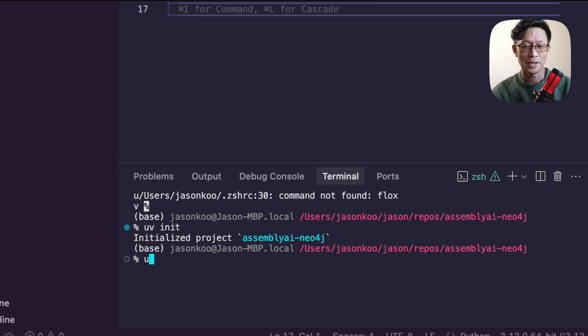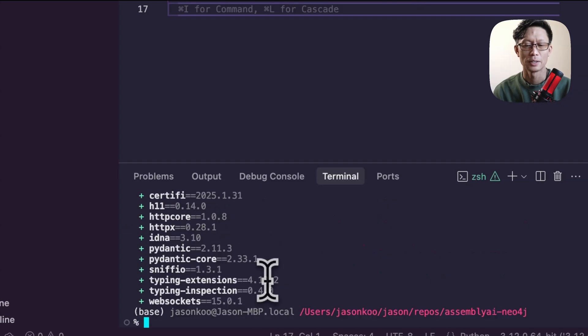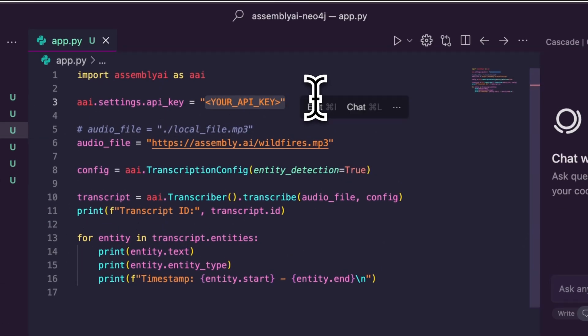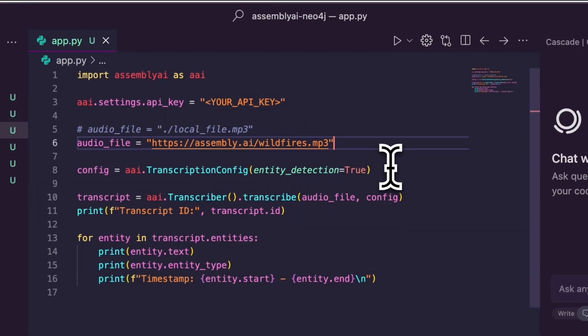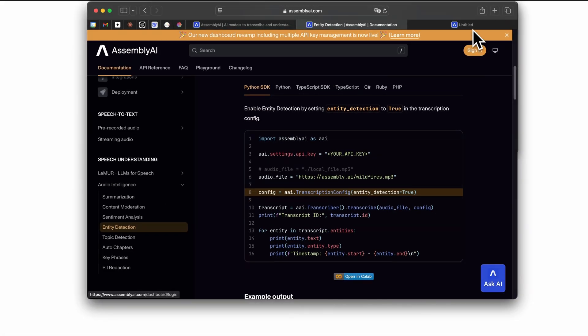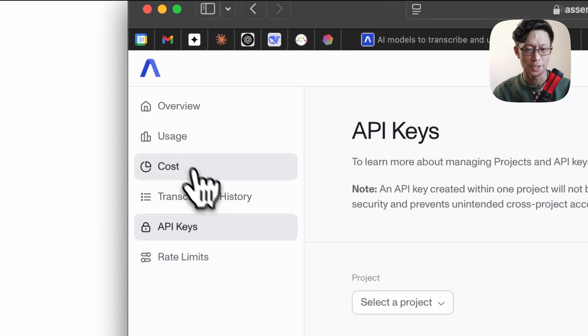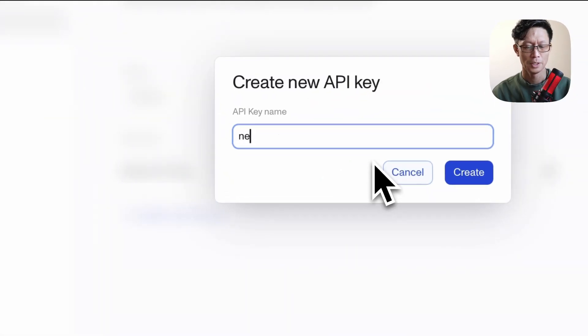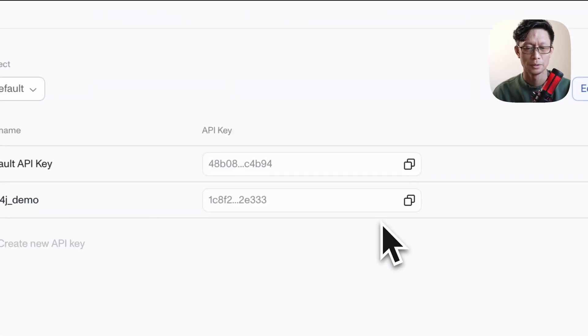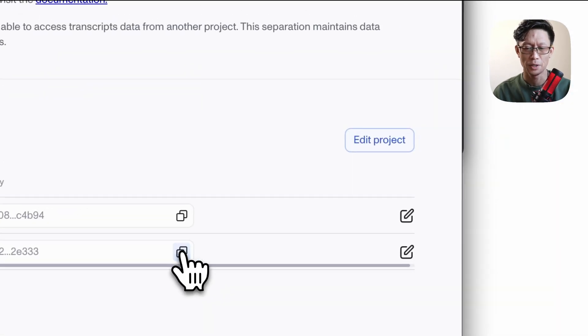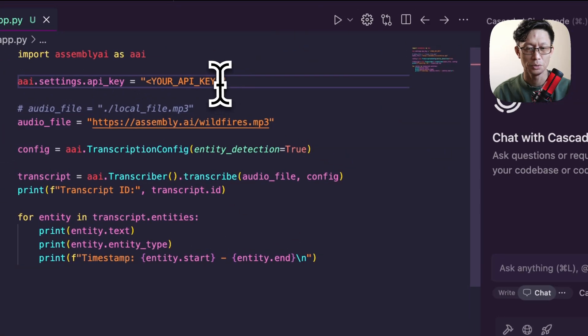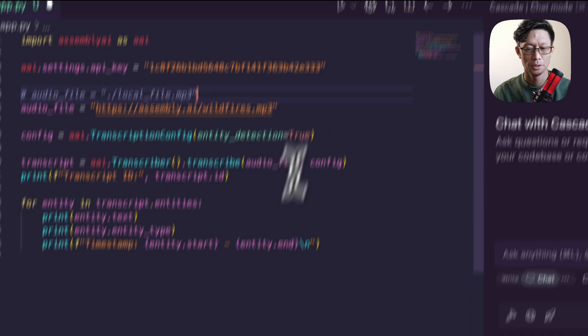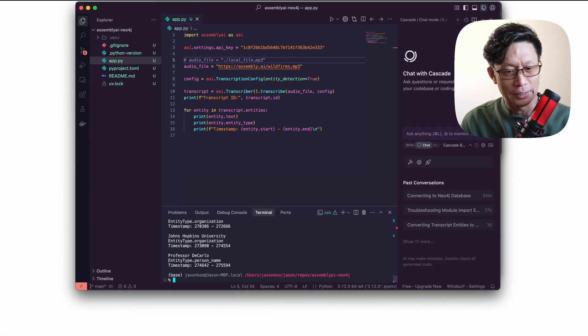I have to add in the dependency, so UV add assembly AI. I need to add in the API token for Assembly AI. All you have to do is log in and go to the API key section. I will create a new one, call this Neo4j demo. I'm going to copy here, add it to or replace this placeholder and run this again.